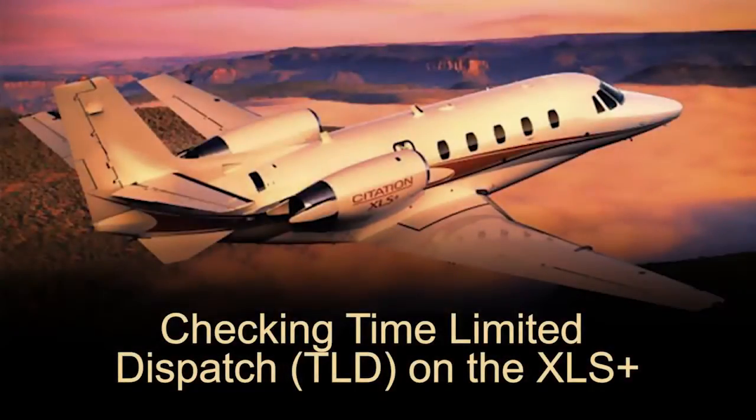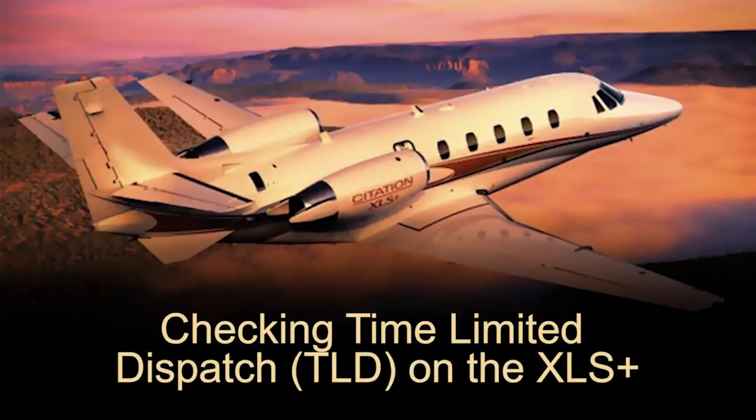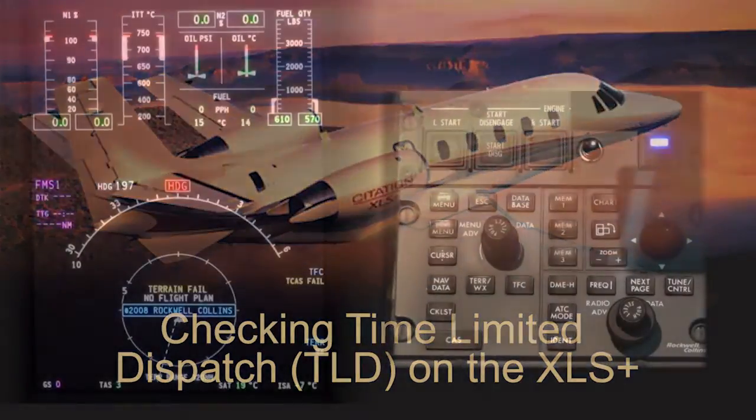Checking Time-Limited Dispatch on the XLS Plus. Allow a couple of minutes for the FADEC to initialize after applying avionics and electrical power.